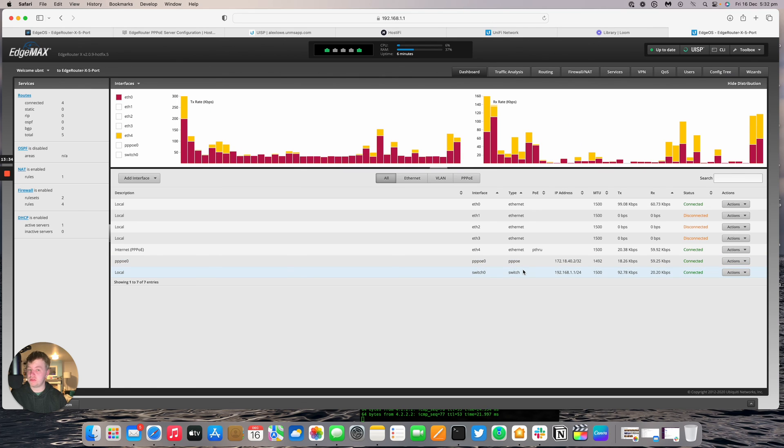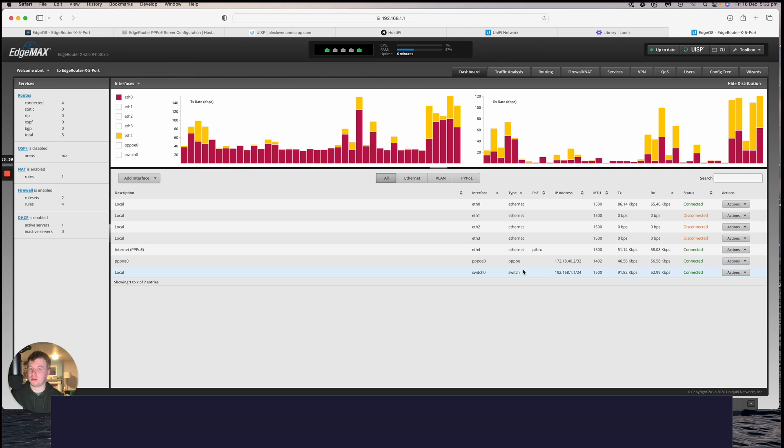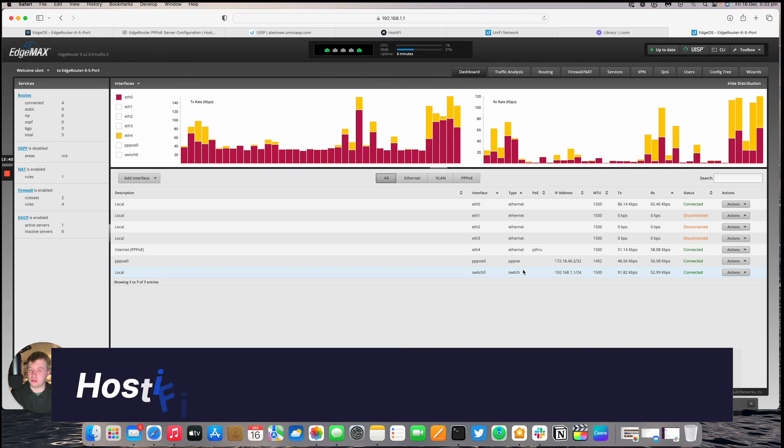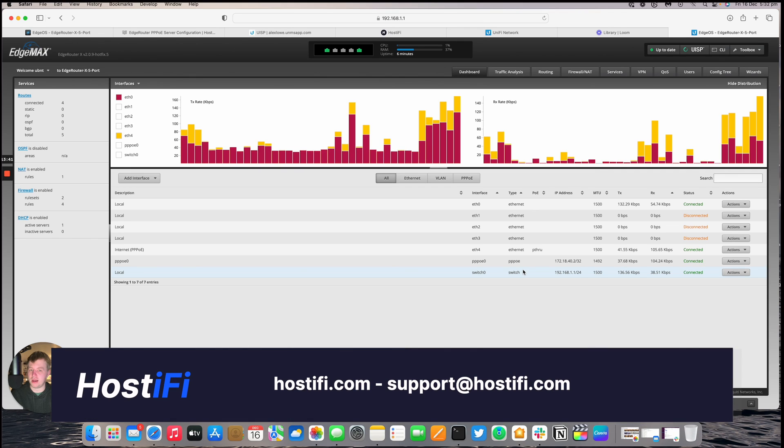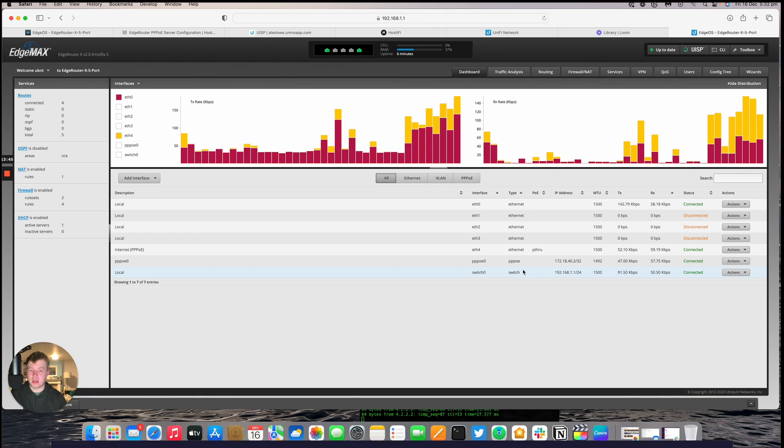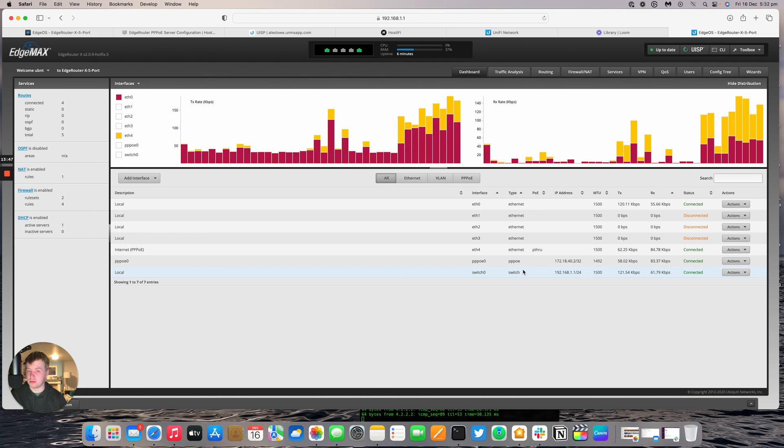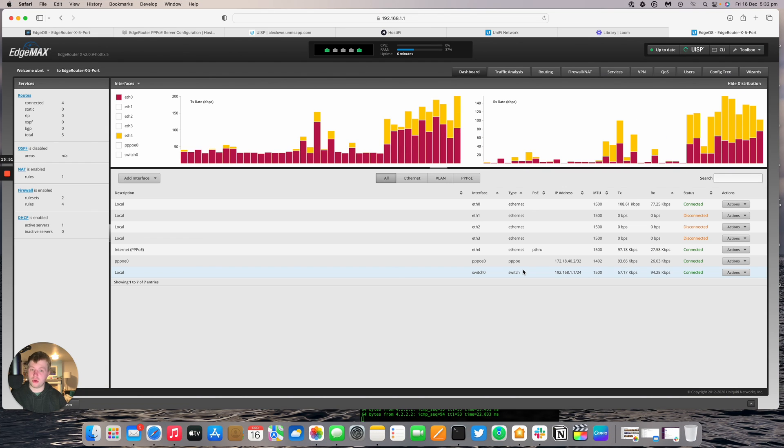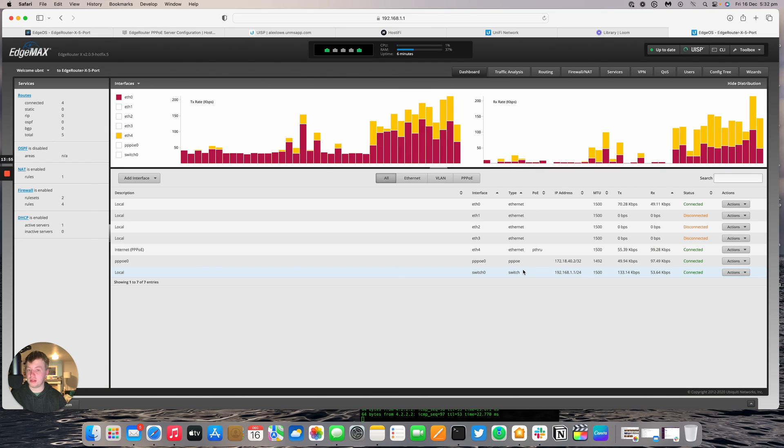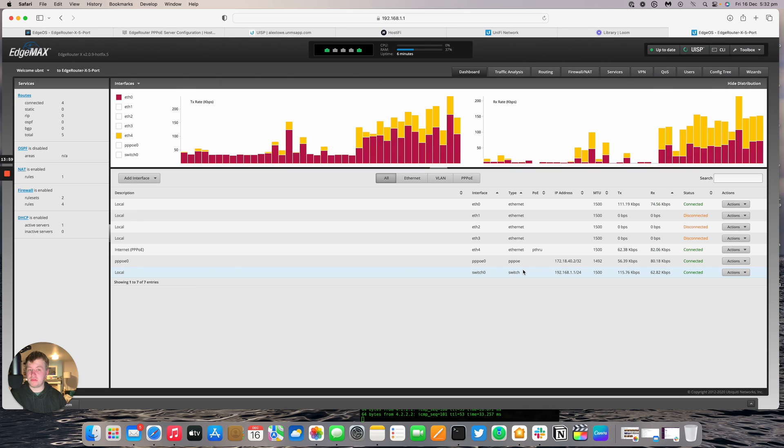If you want to learn more about Hostify, have a look at hostify.com. If you want to contact the team, you can do so at support@hostify.com. And you can find us on Twitter at hostify_net. The link to this blog post will be in the description below. If you like this sort of video, you can hit subscribe for more Ubiquiti content coming very soon. My name's Alex. Thank you for watching this video. And we'll see you again next time.